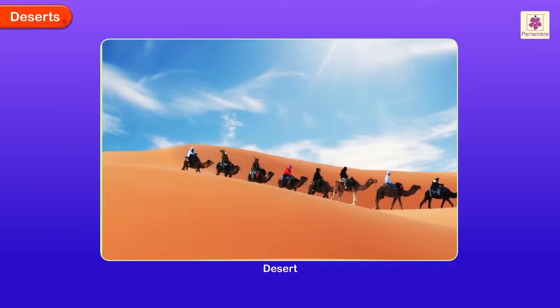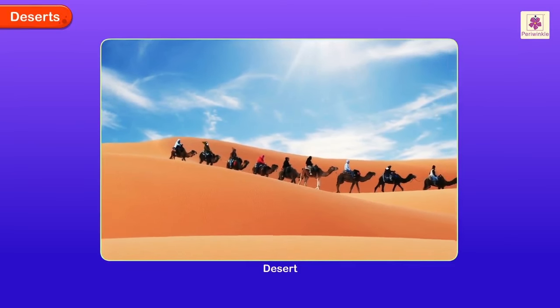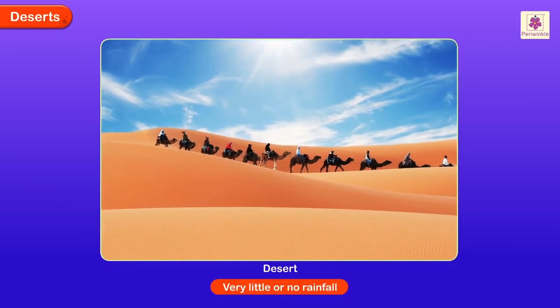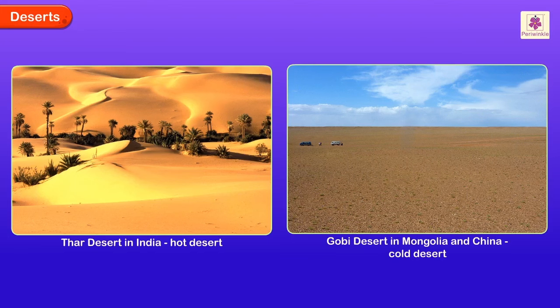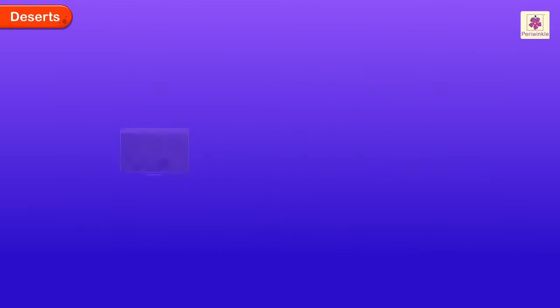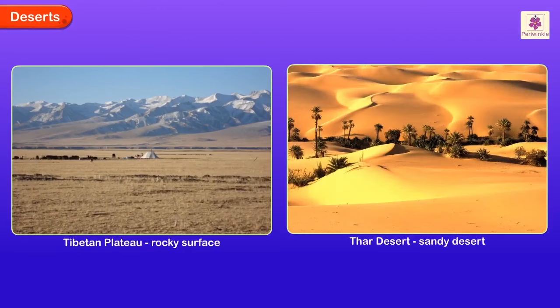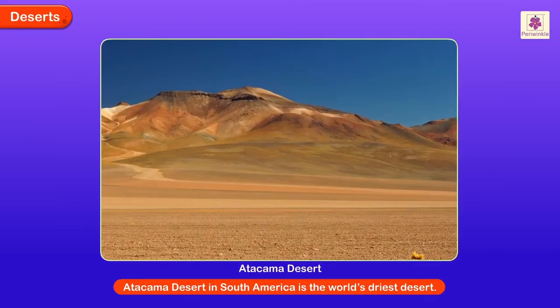Deserts are very dry areas — wide areas that get very little or no rainfall. Deserts are of two types: hot or cold. The Thar Desert in India is a hot desert. The Gobi Desert in Mongolia and China is an example of a cold desert. Deserts can have rocky or sandy surfaces. The Tibetan Plateau has a rocky surface whereas the Thar is an example of a sandy desert. The Atacama Desert in South America is the world's driest desert.